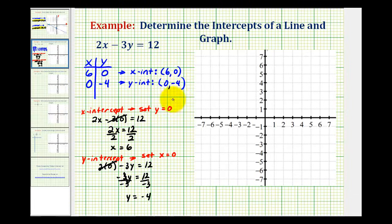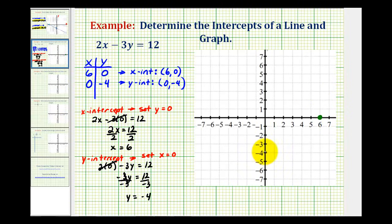This is enough information to graph the line. The x-intercept is the point (6, 0), this point here. The y-intercept is the point (0, negative 4), this point here. Therefore, our line passes through these two points.